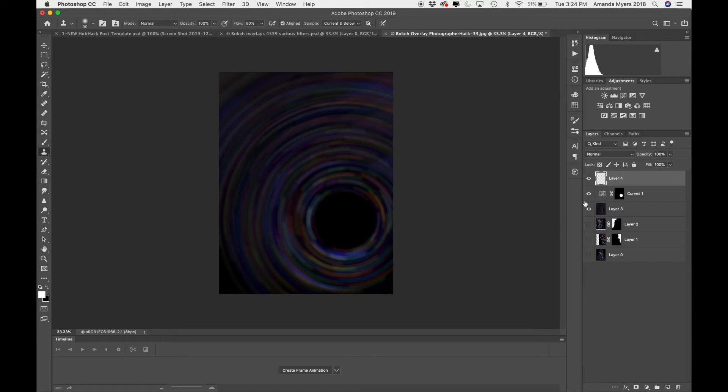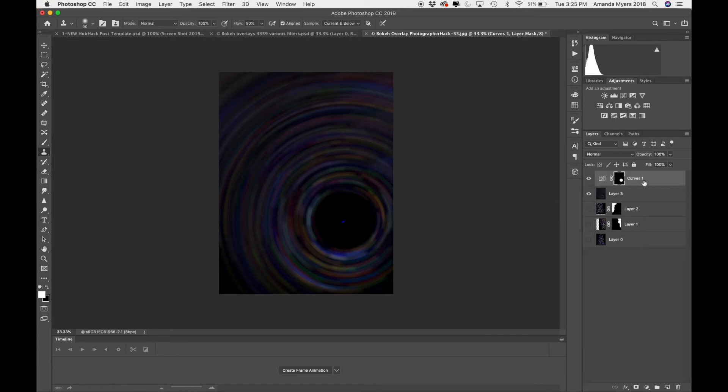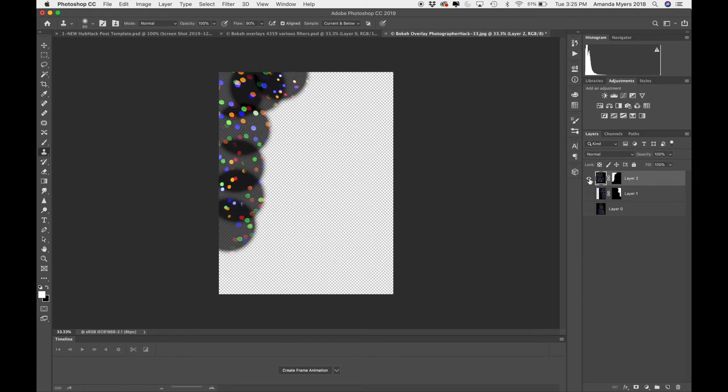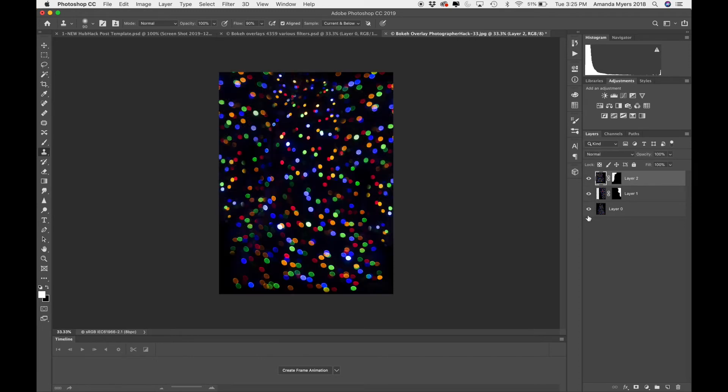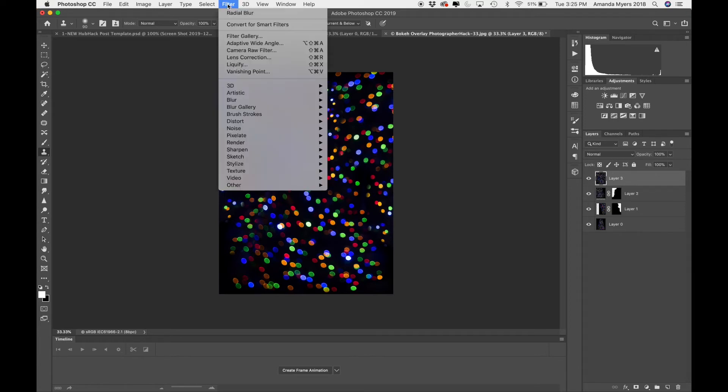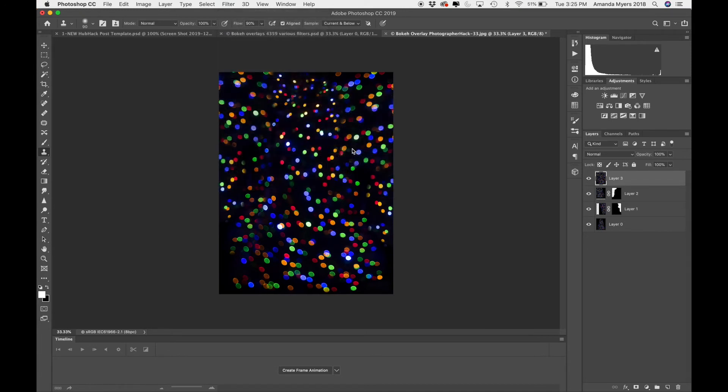However, I'm going to go ahead and remove these layers here. And then I'm going to, I'll create another stamp visible layer. So let me go ahead and get this guy back up here. I'm going to Shift, Option, Command, E. And let's go ahead and play with a zoom blur. So I'm going to go to Filter, Blur, Radial Blur. And now we're going to zoom.